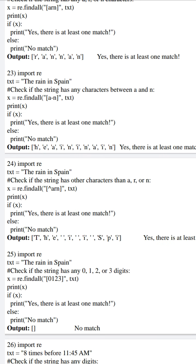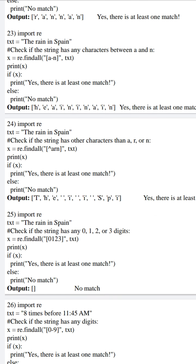In our next example, program 23, again text is initialized with 'the rain in Spain'. Our intention is to find all characters which fall in the range a to n in the defined string. Yes — the defined string contains characters between a to n, such as h, e, a, i, n, i, n, i, n, a, i, n. As it matches these many characters, the if condition is satisfied, and along with printing all matched characters, it will also print 'Yes, there is at least one match'.